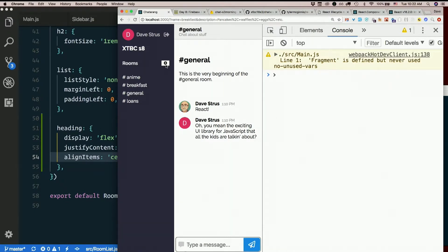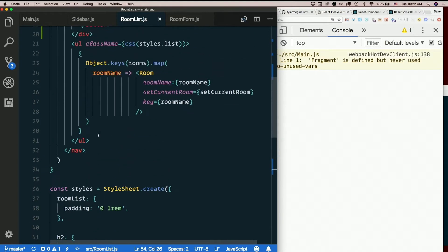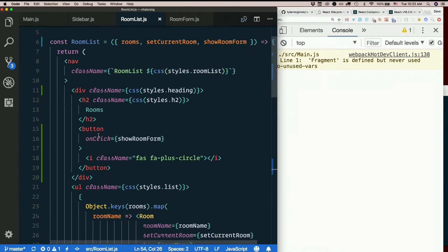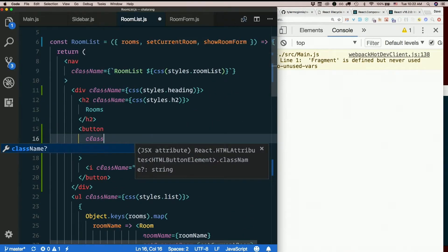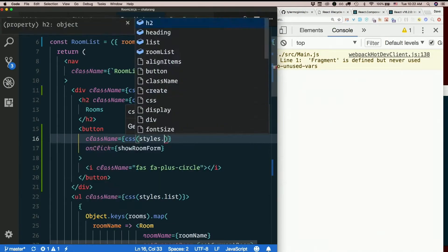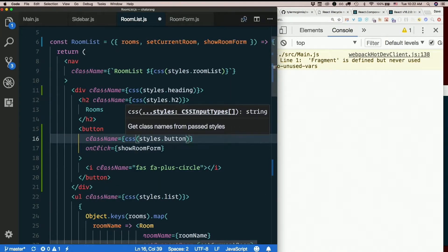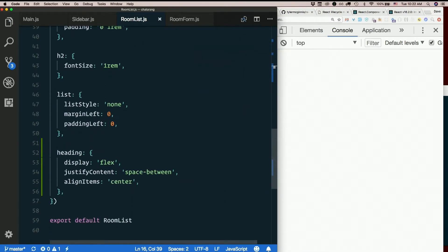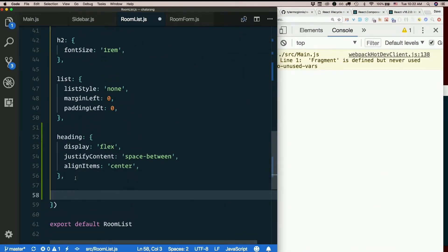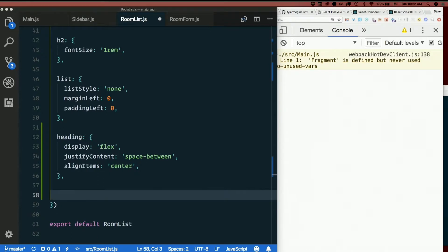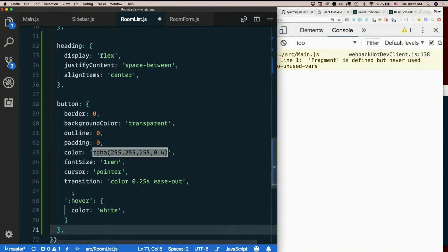Now I don't want all that nonsense on the button. So I'll also style the button. Here's the button. Let's put className equals CSS styles.button. And let's style this thing. I'm just going to paste some styles in here.